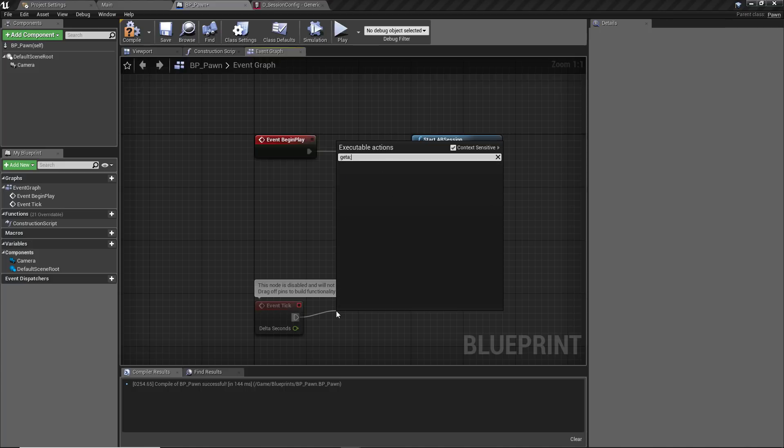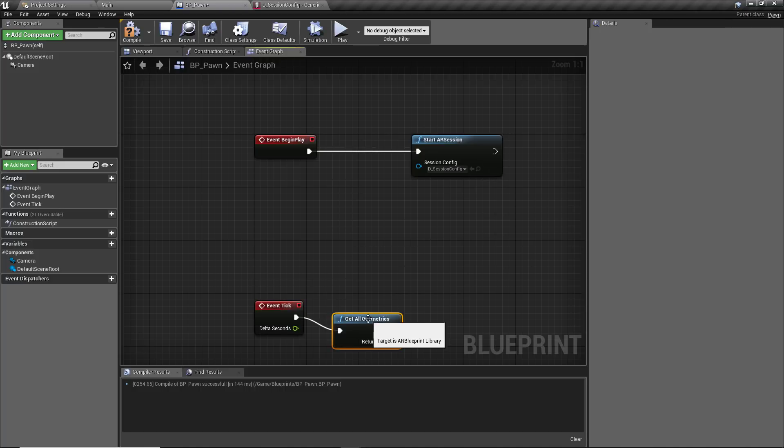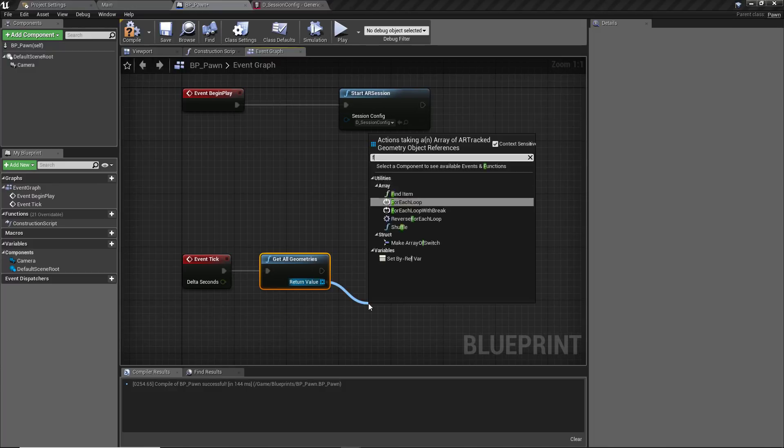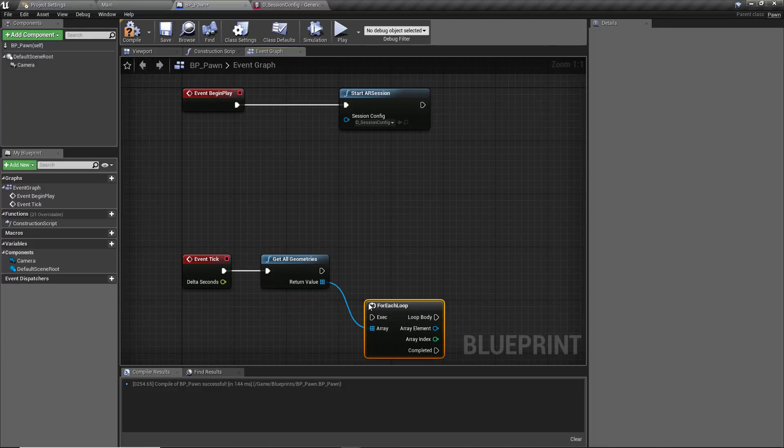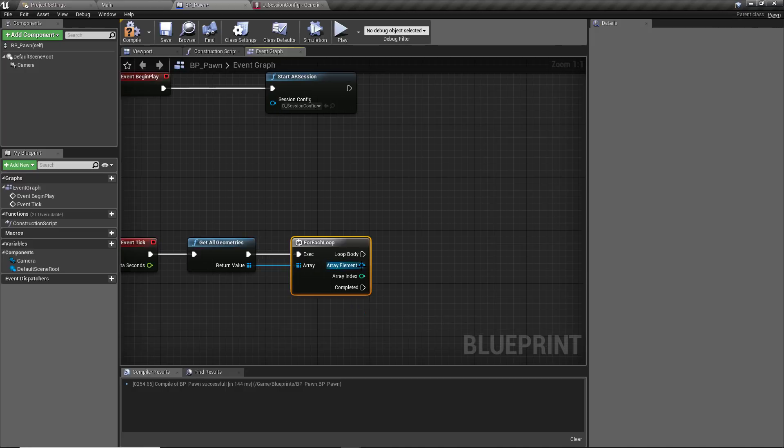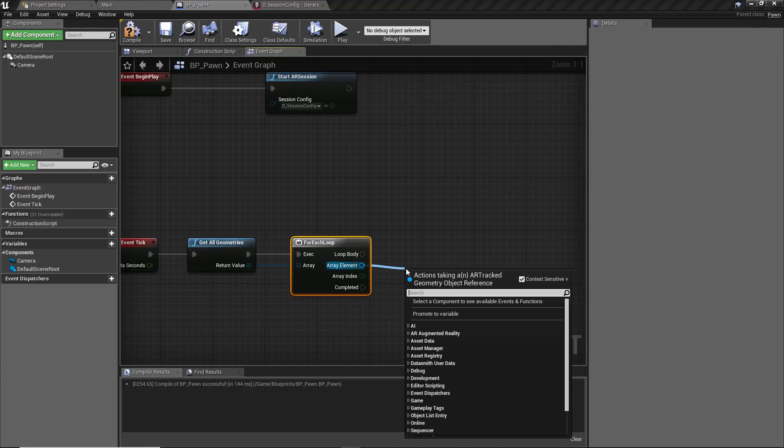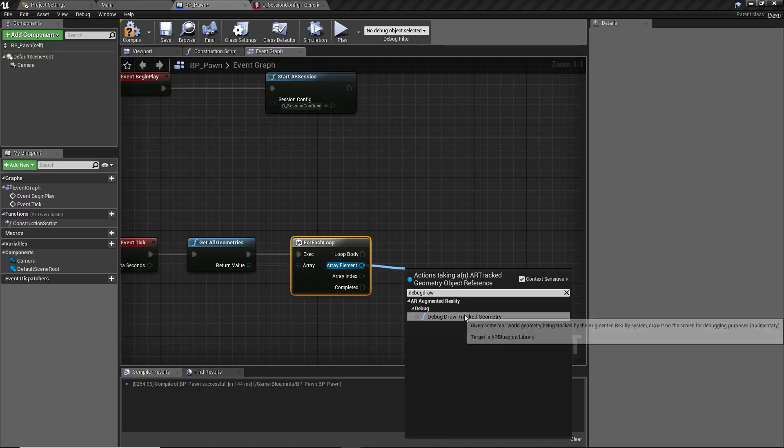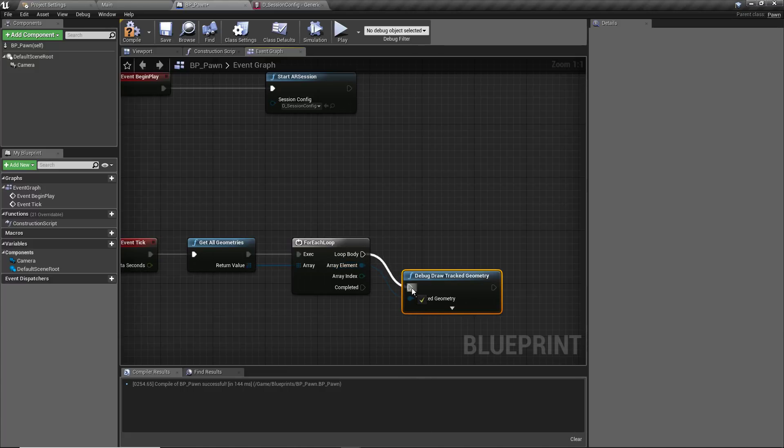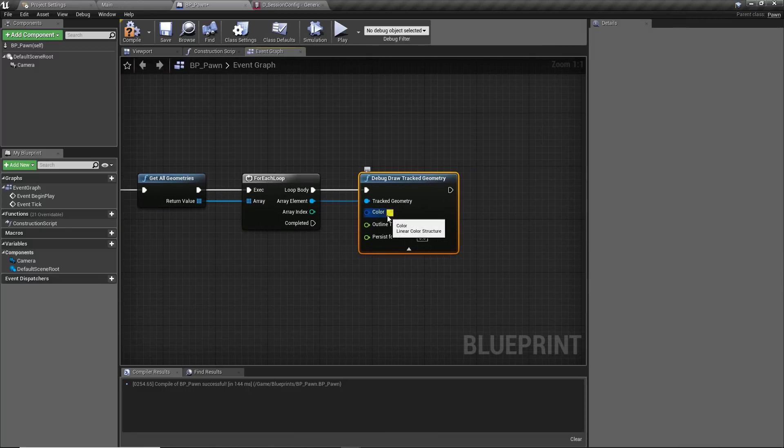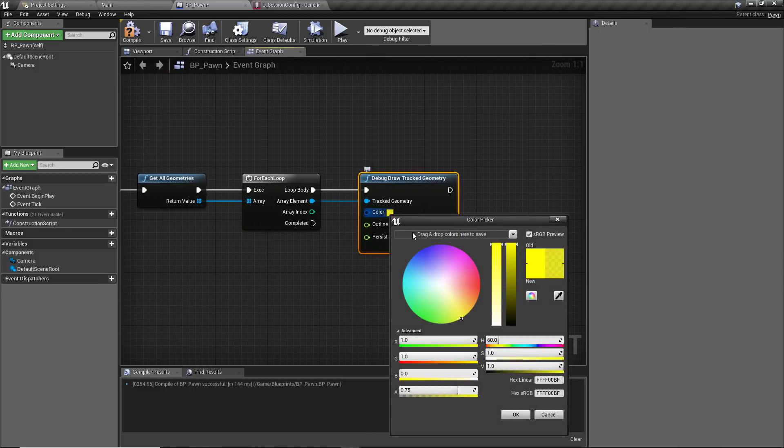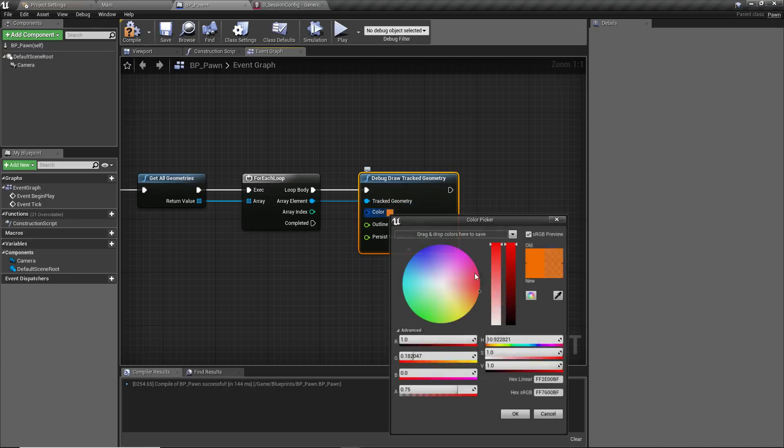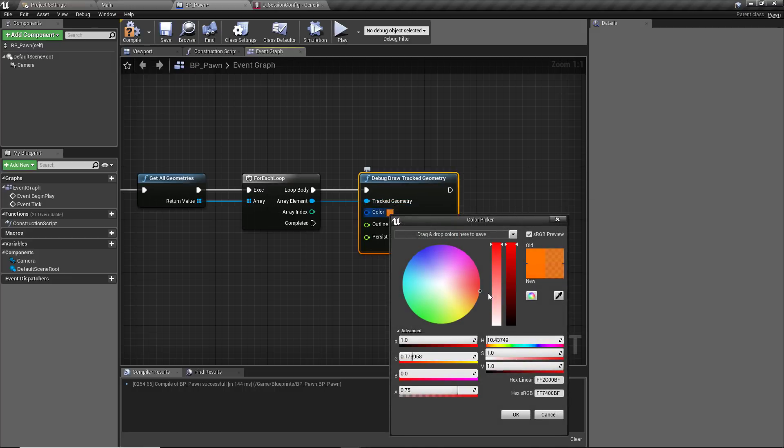From the event tick, so this shows constantly, we're going to call the node get all geometries. Then with that we have an array returned, so we can pull off of the array and call a for each loop. We'll plug this in and then finally with this we can get all of the elements which are in the array and we can call a function for debugging which is debug draw tracked geometry. We'll plug this in, pull this up and we can change some of the details here. Yellow generally is a little bit too bright. I'll turn mine to an orange just because a lot of the time when you're looking through the camera, the yellow just doesn't really show up very well. So we'll maybe make that a bit of a darker orange even as well.